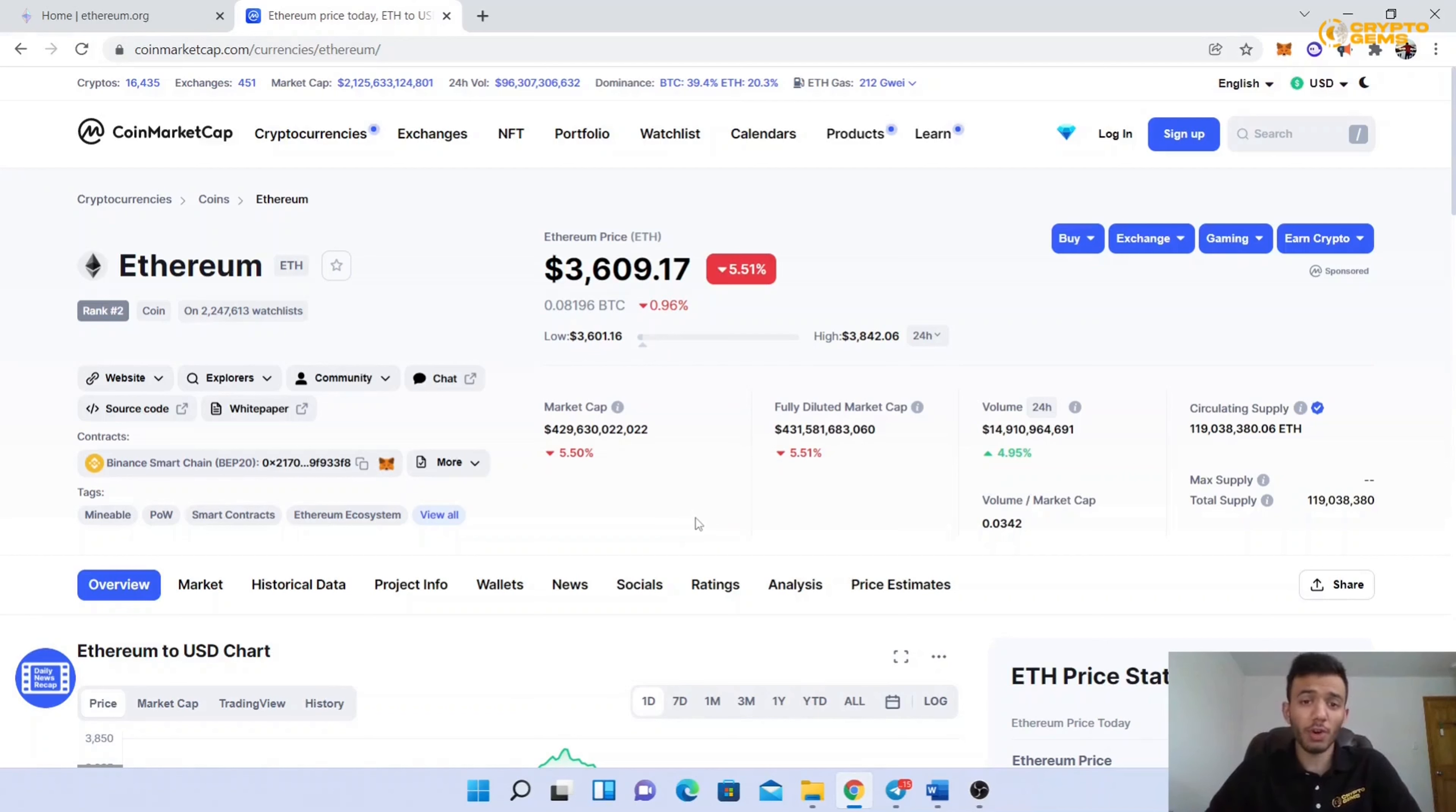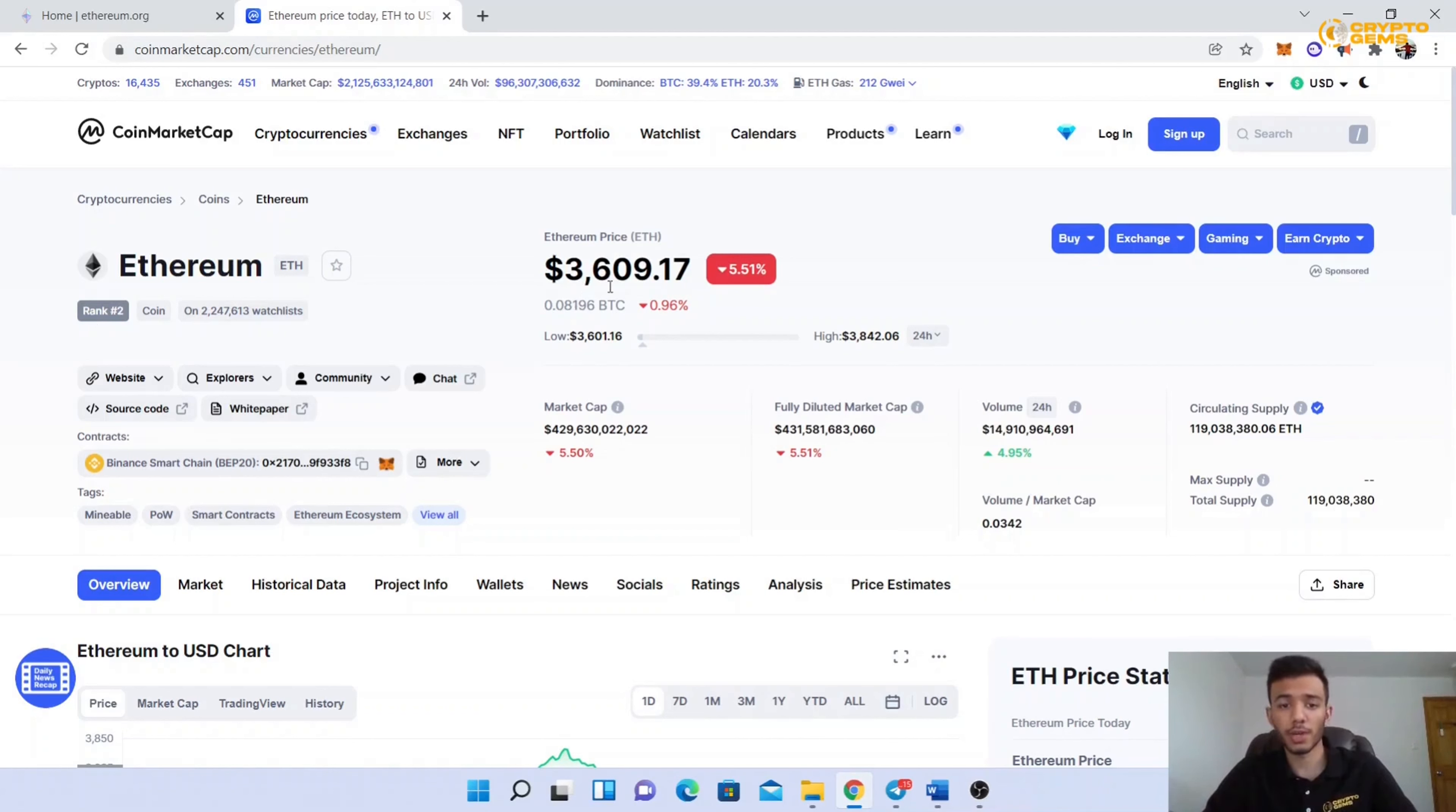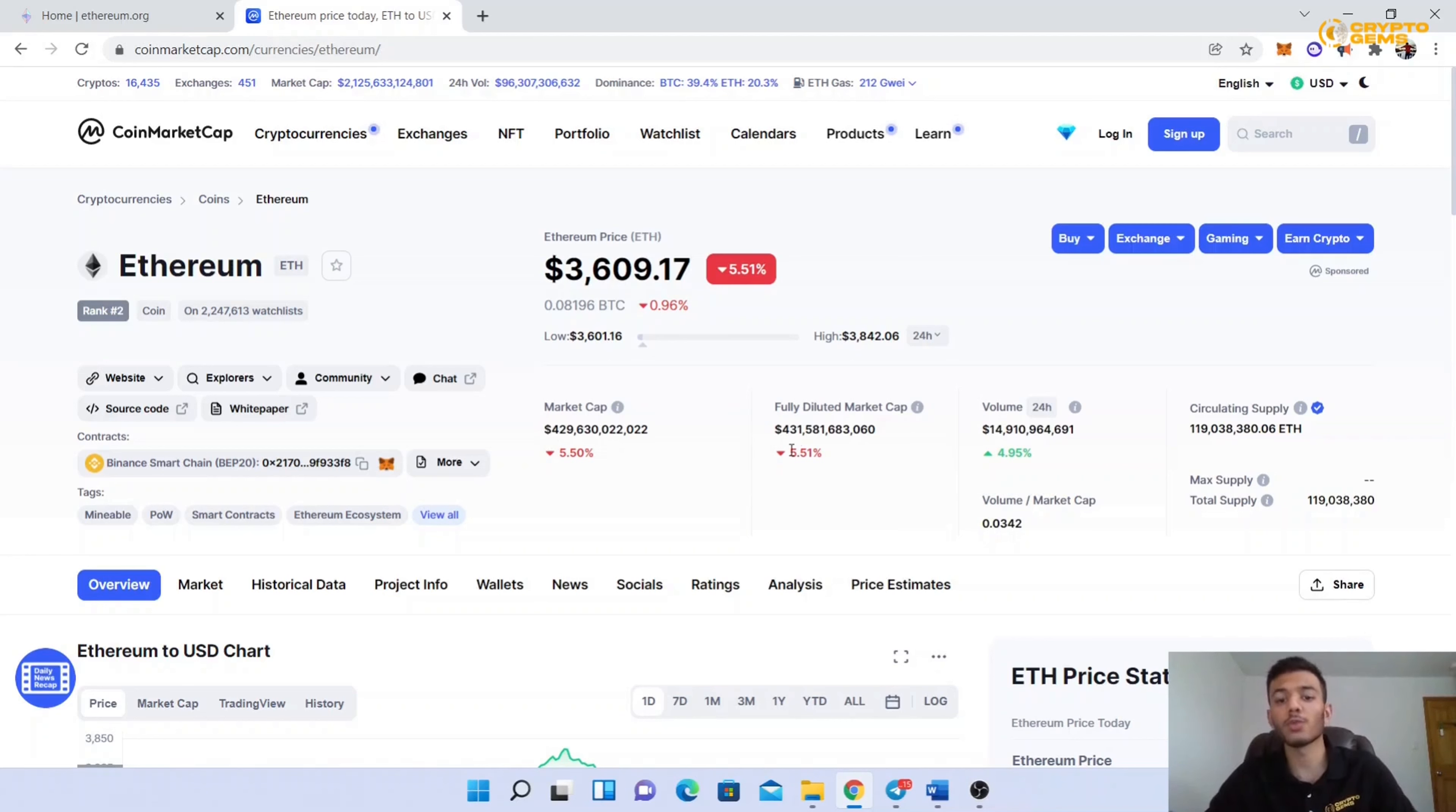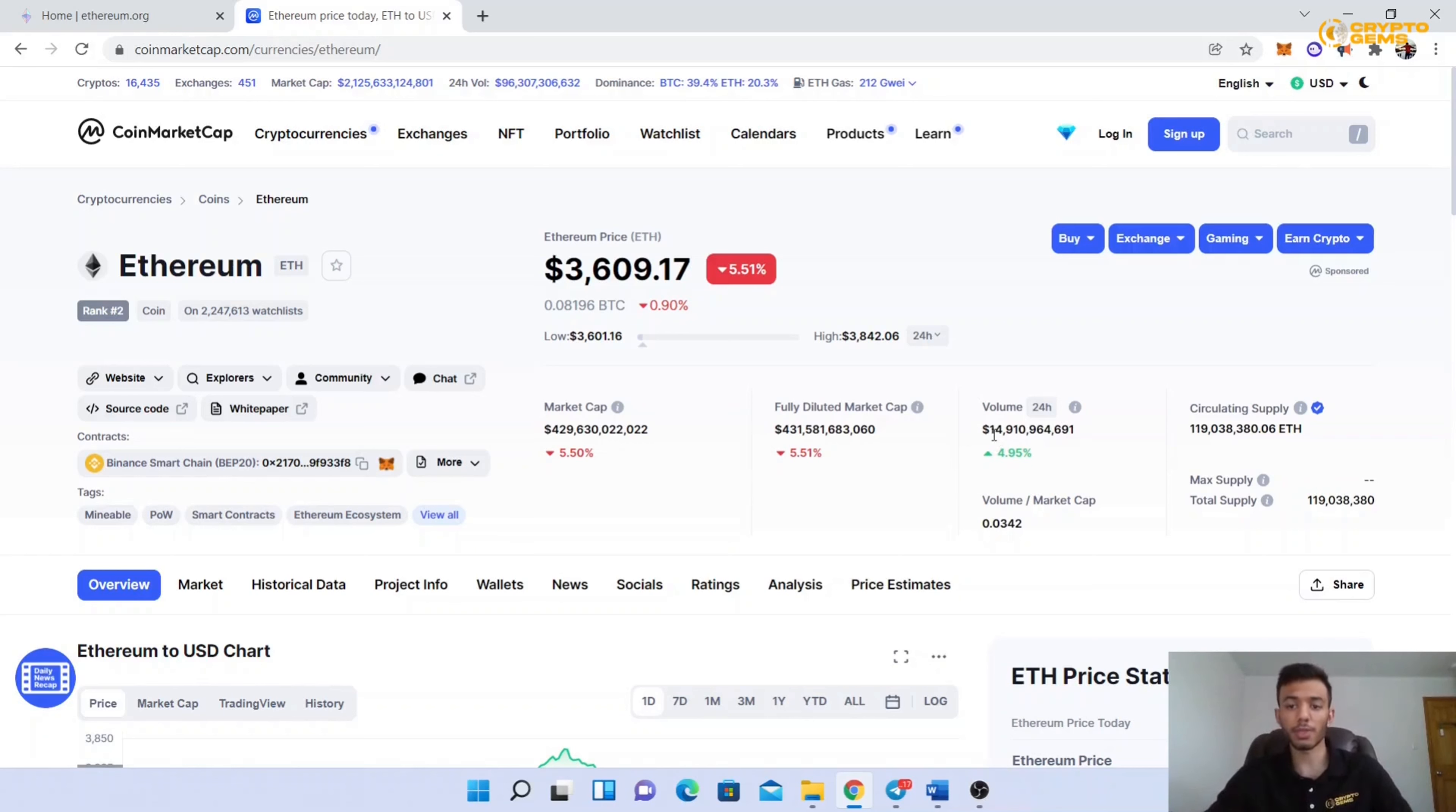Now let's talk about the tokenomics of Ethereum. Ethereum is the second largest cryptocurrency in the world, priced at around $3,609. The market cap is $429 billion and the fully diluted market cap is $431 billion. The average volume traded every day is around $14 billion.